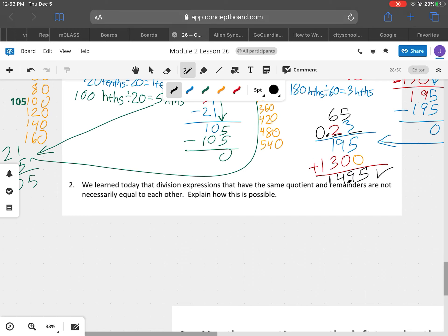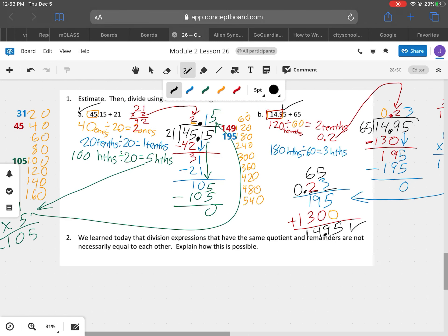So today we learned that division expressions that have the same quotient and a remainder are not necessarily equal to each other. Explain how this is possible. It's because when we have a remainder, that remainder is going to be equal to something else if we think of it as a part of a whole. Just looking at the problems above — 23 is part of 65, or 65 is part of 14.95. It's all parts. When we go on to the tenths place and the hundredths place, we can see that there is actually more to it. It's like if I said $25 divided by 5 gives me 5.